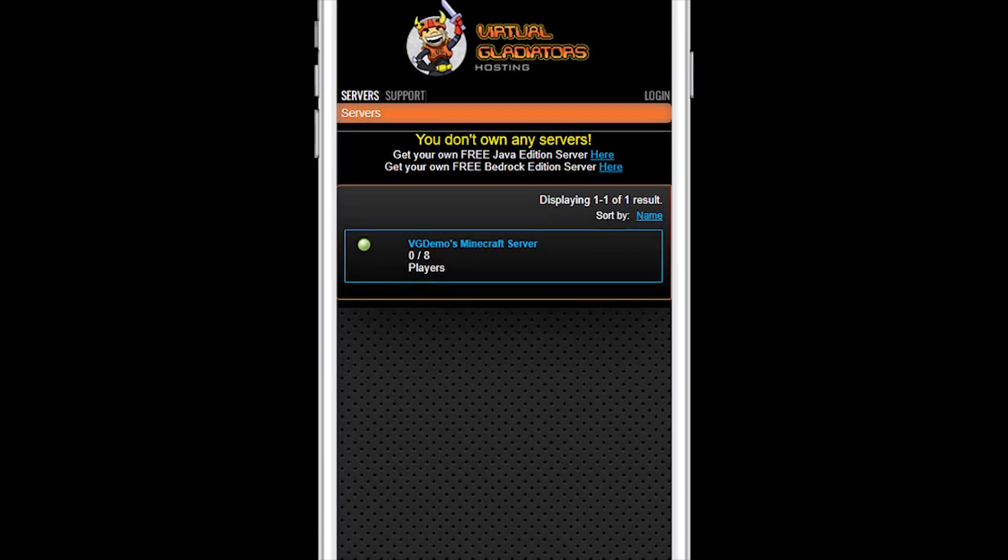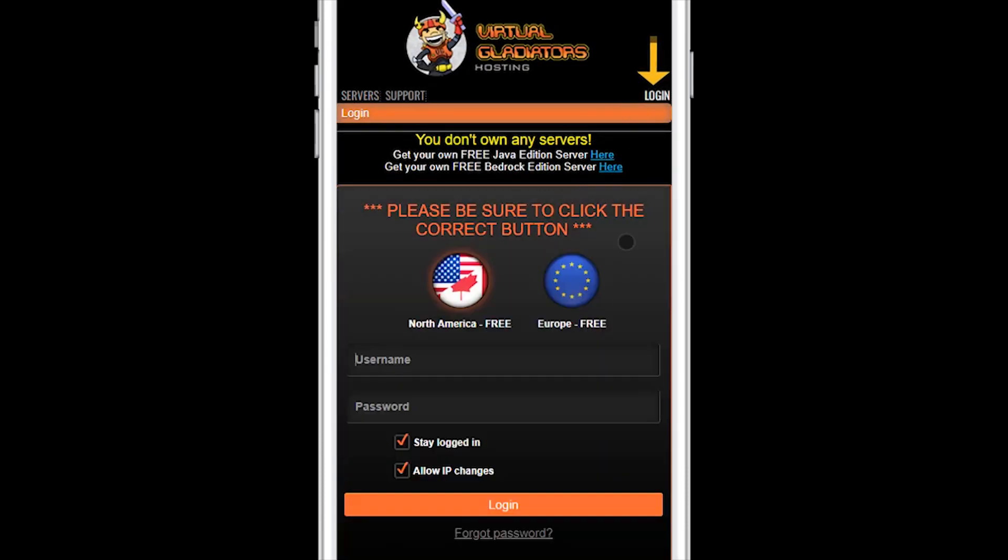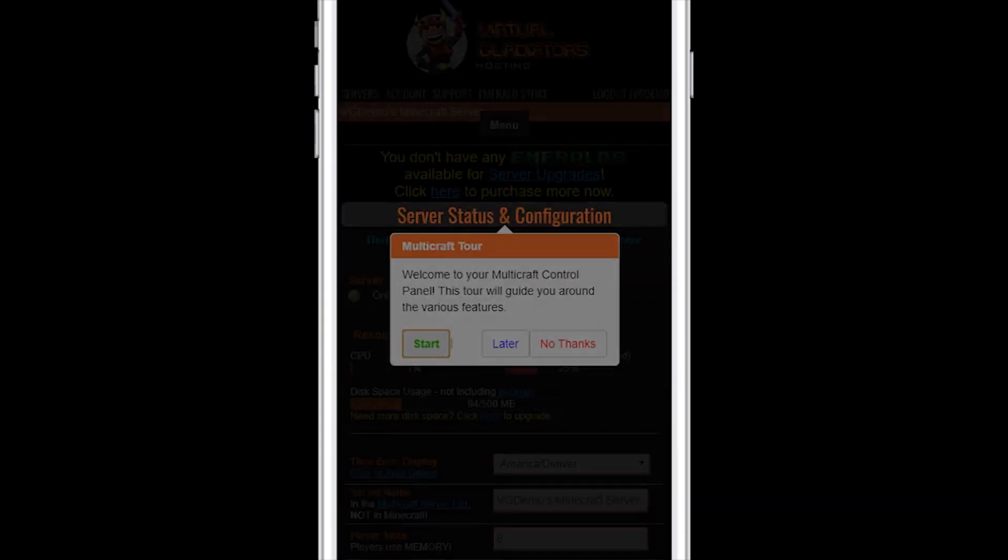Click on the control panel link in the activation email, then click login. Make sure the correct location button is highlighted, enter your control panel username and the random initial password found in the activation email, and then click the login button.